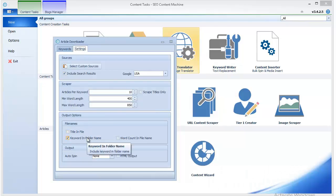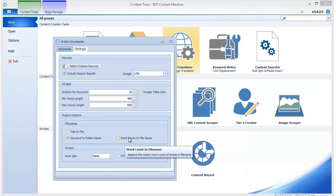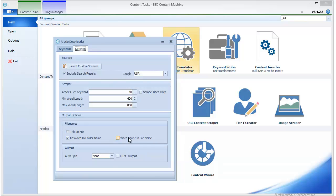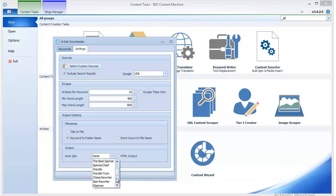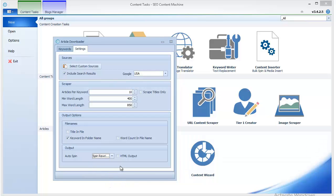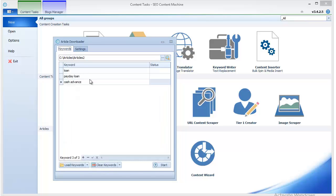will be in their own folder, and you can also have the word count of each article in the name of the file. Here's the key part: you can use a spinner to spin the article. I've currently set up Spinnerwriter to spin the article with the highest quality algorithms, and now I'm going